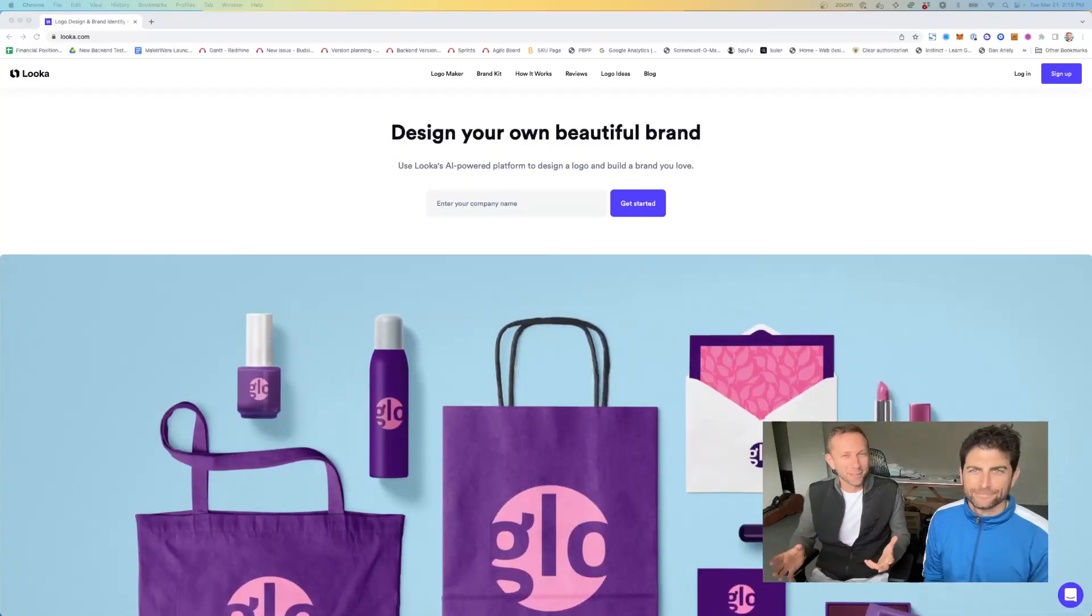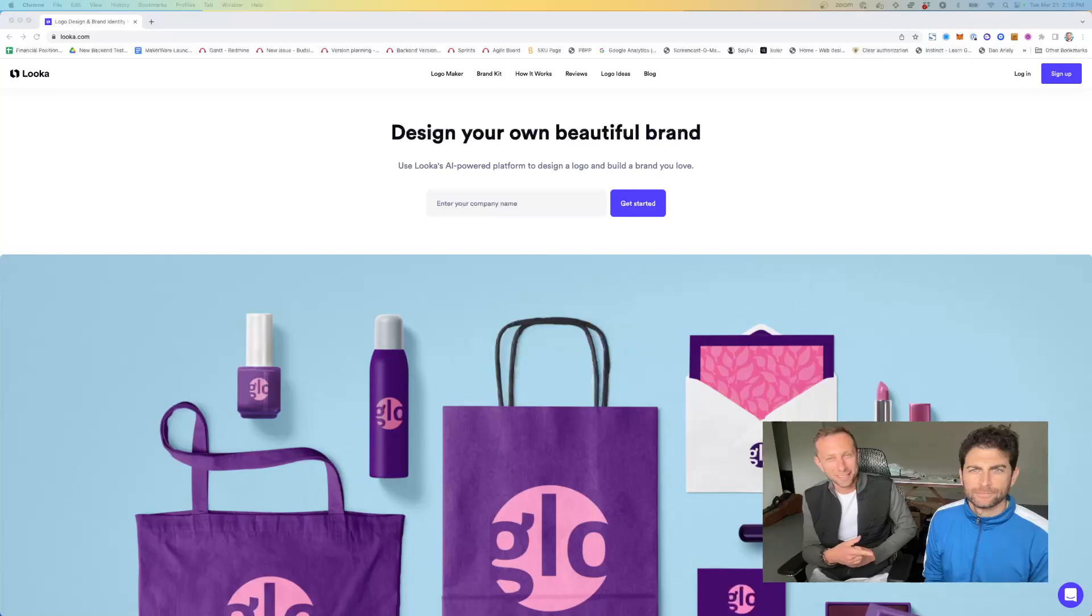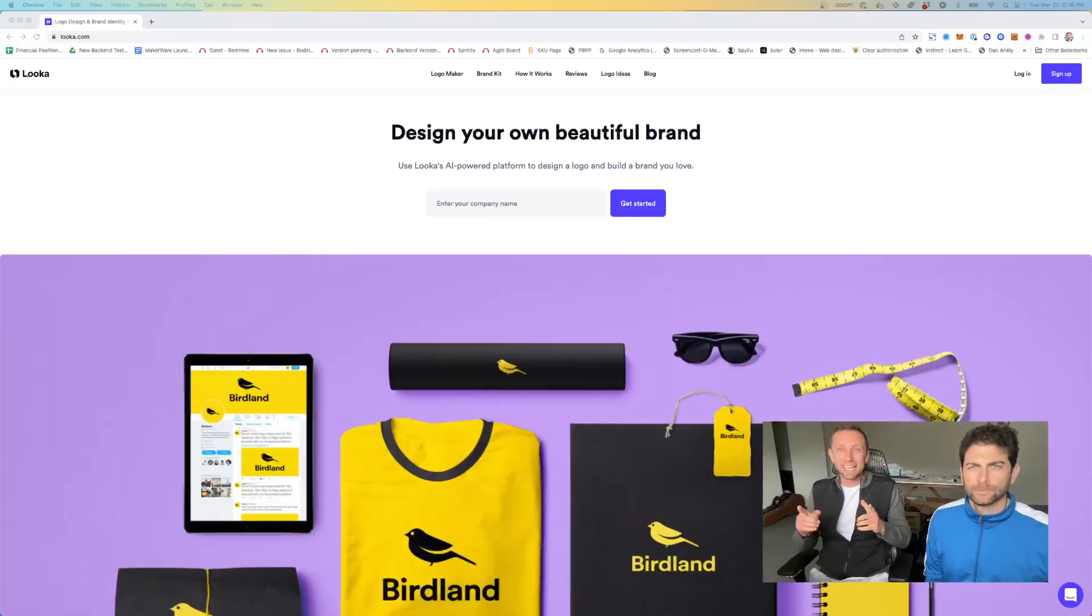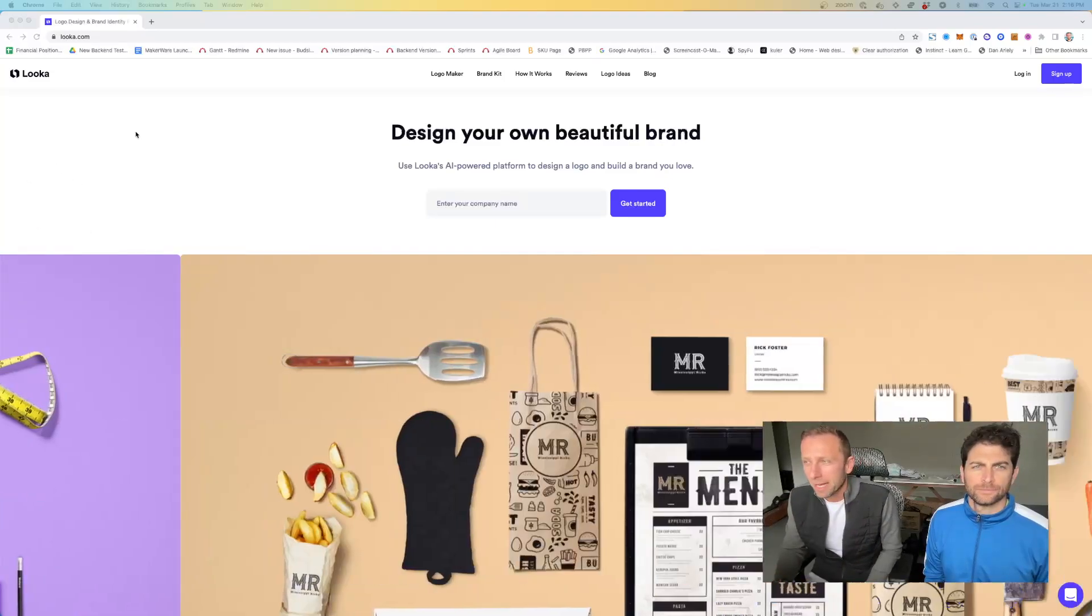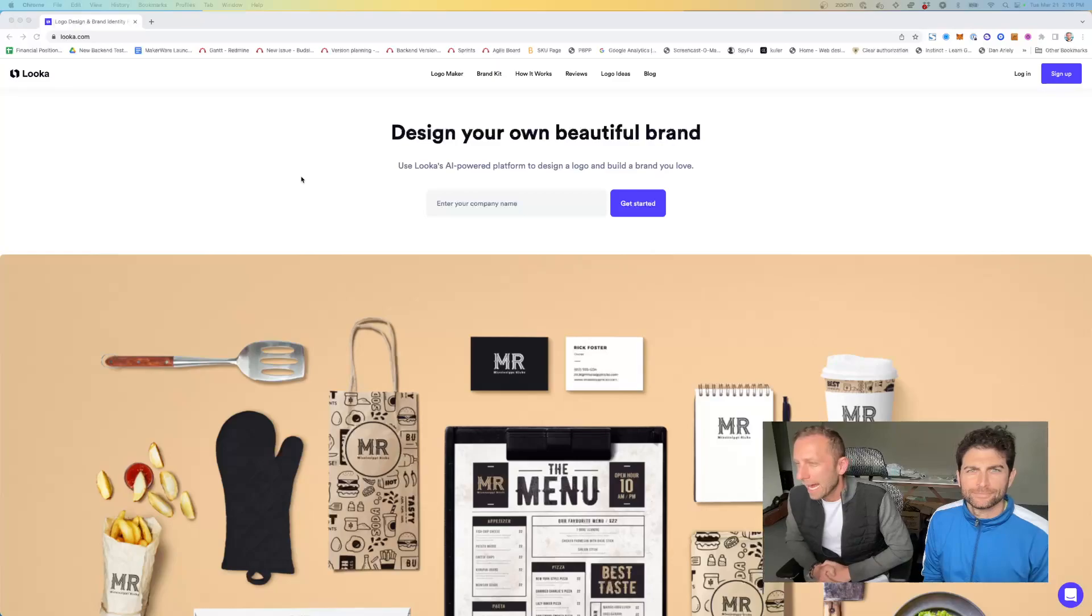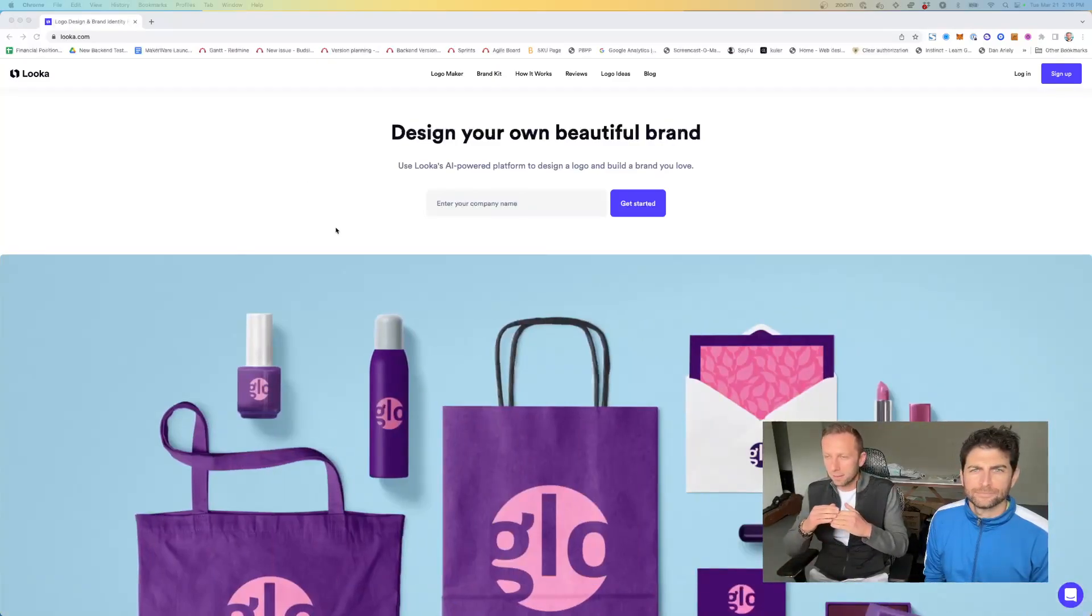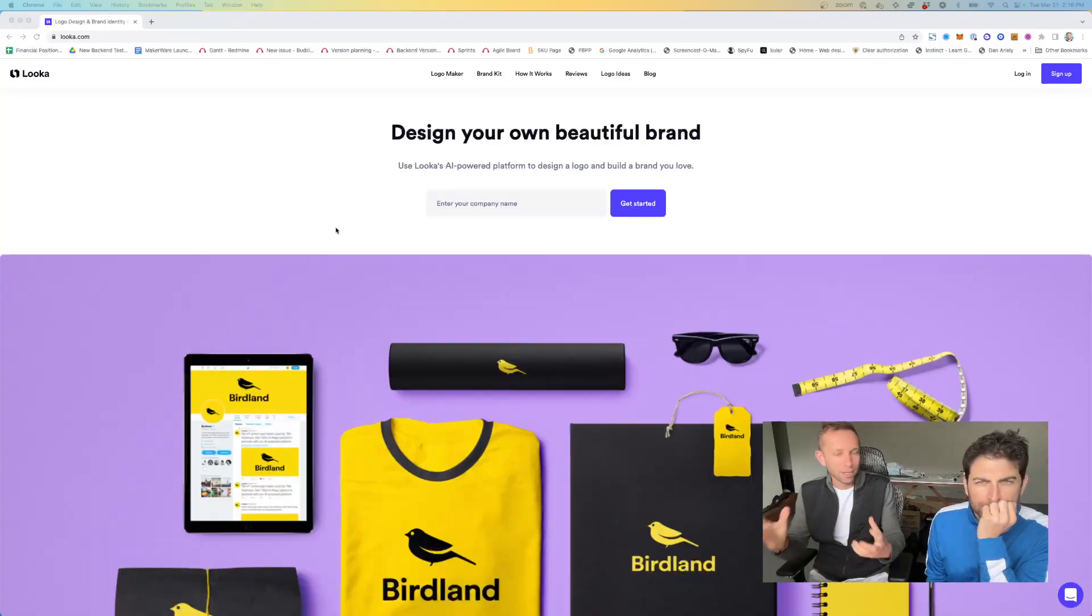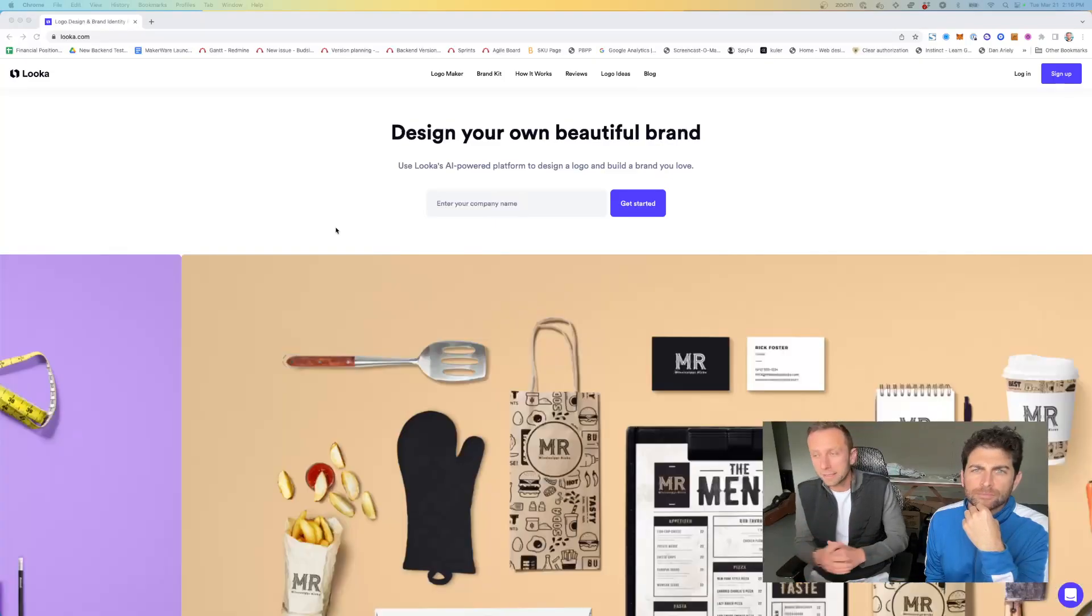All right, welcome to Bot Meets World. I'm Alex Vavansky and this is Ross Azdurian. Hello. And today we're going to be talking about this app called Luca.